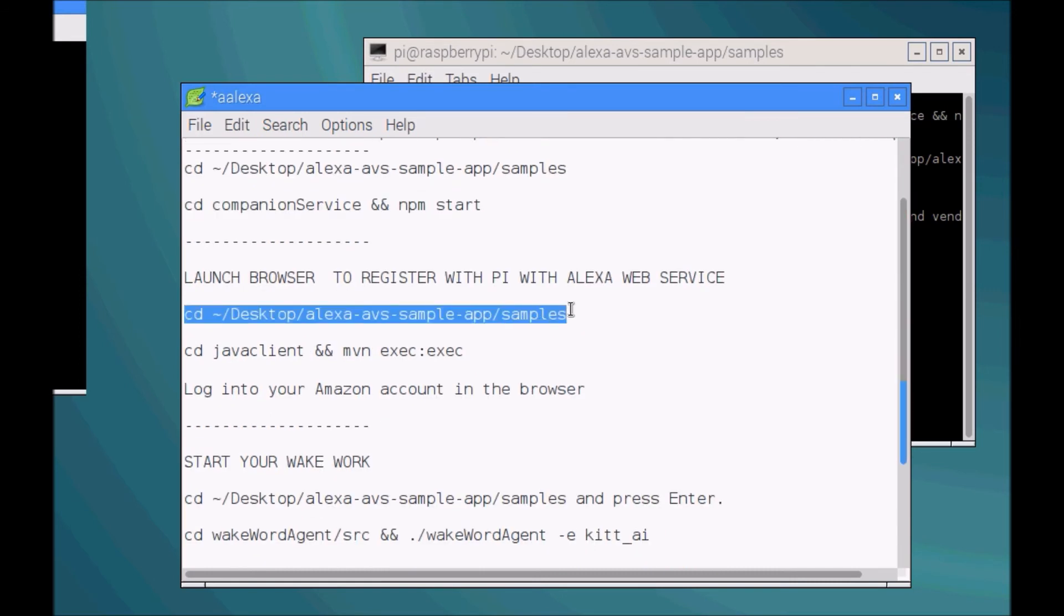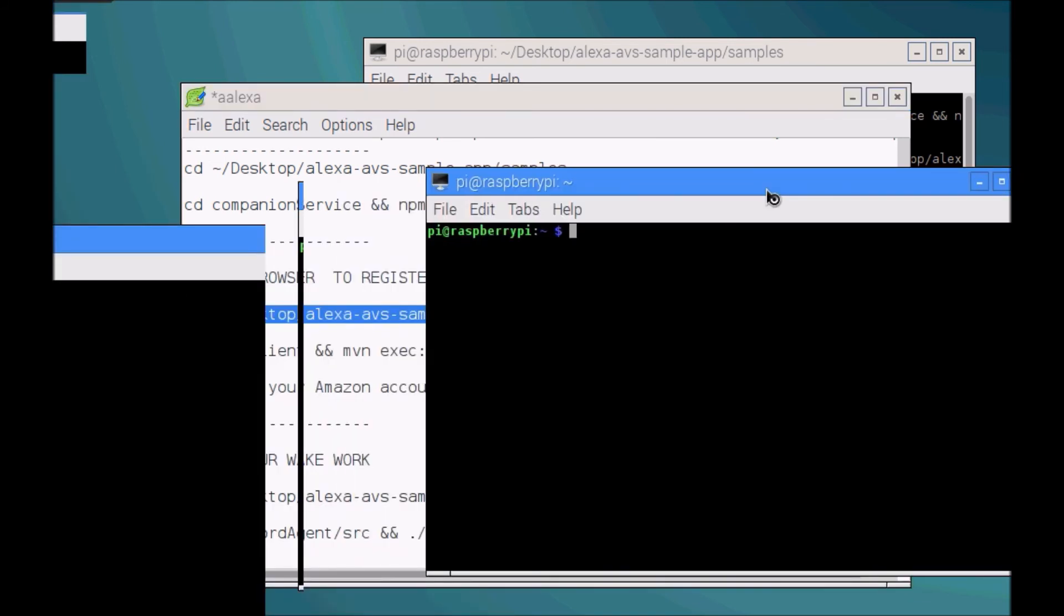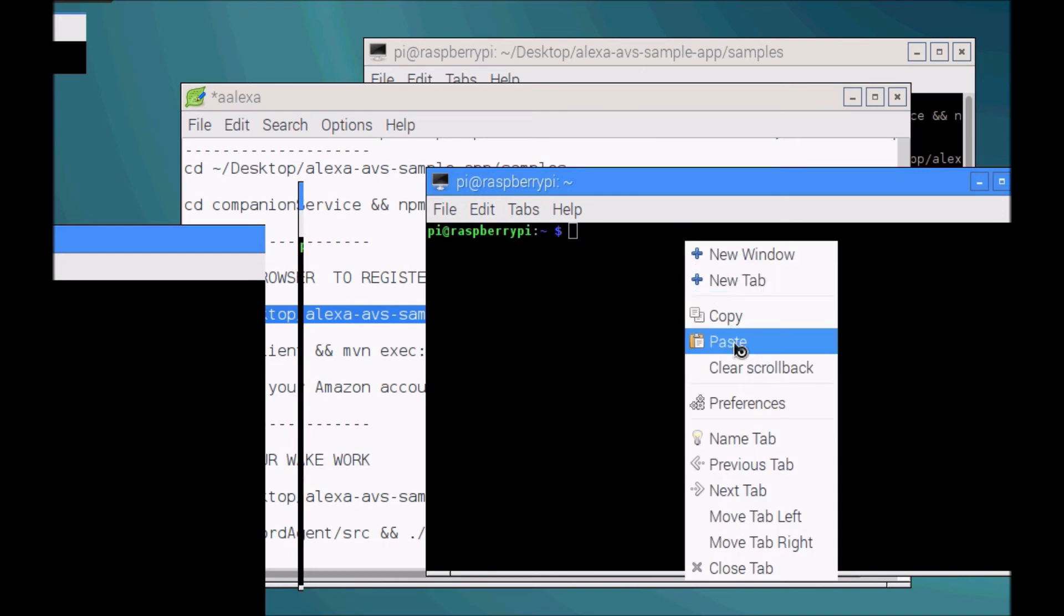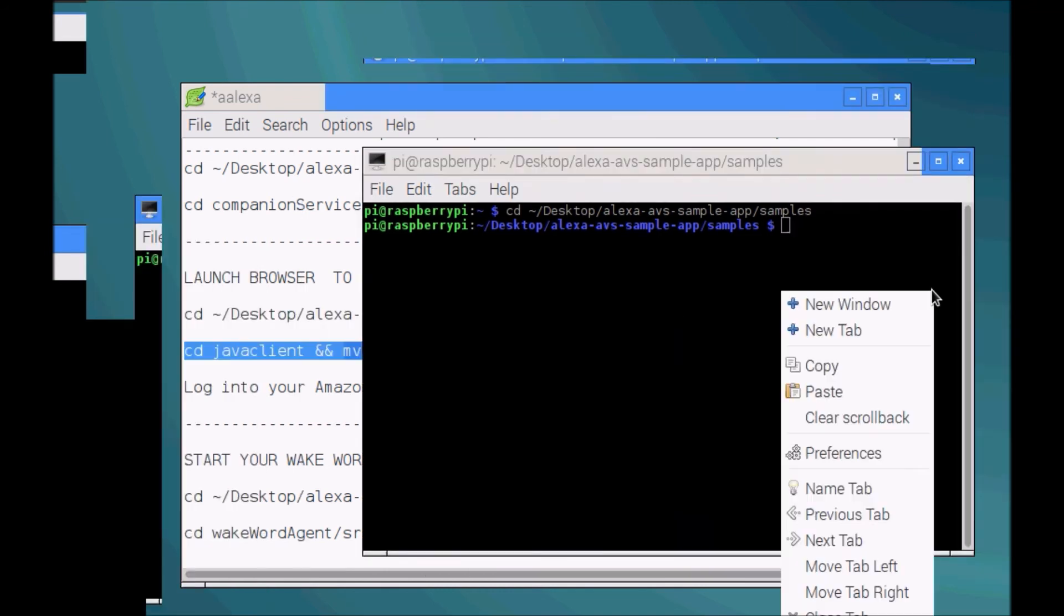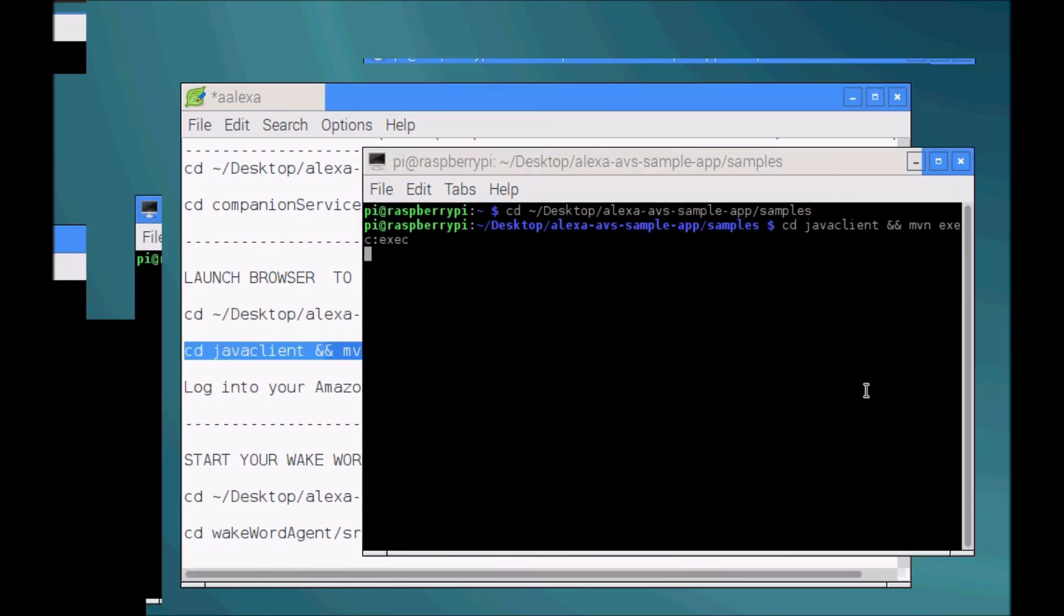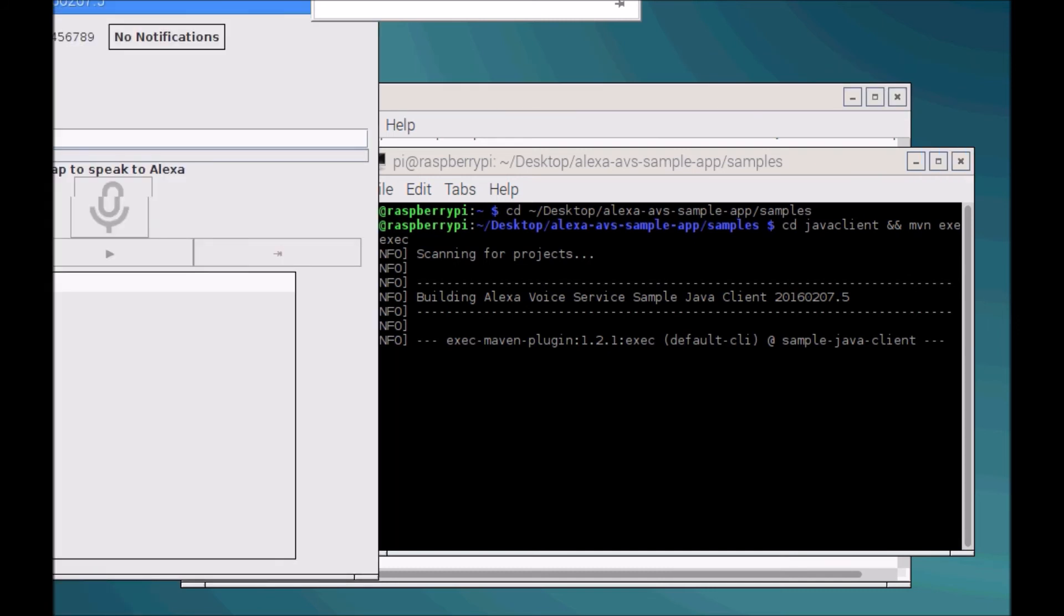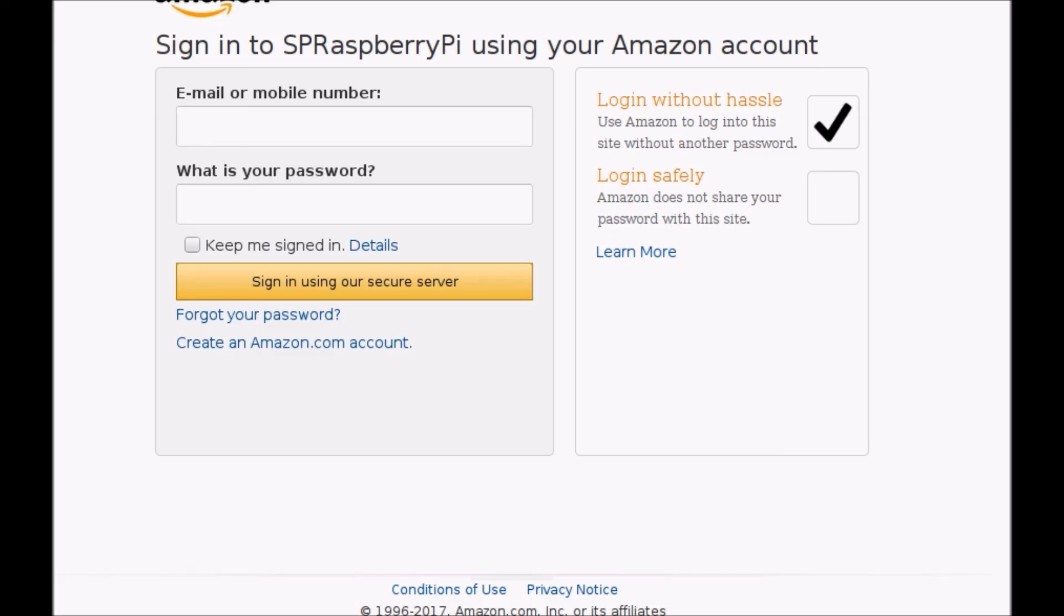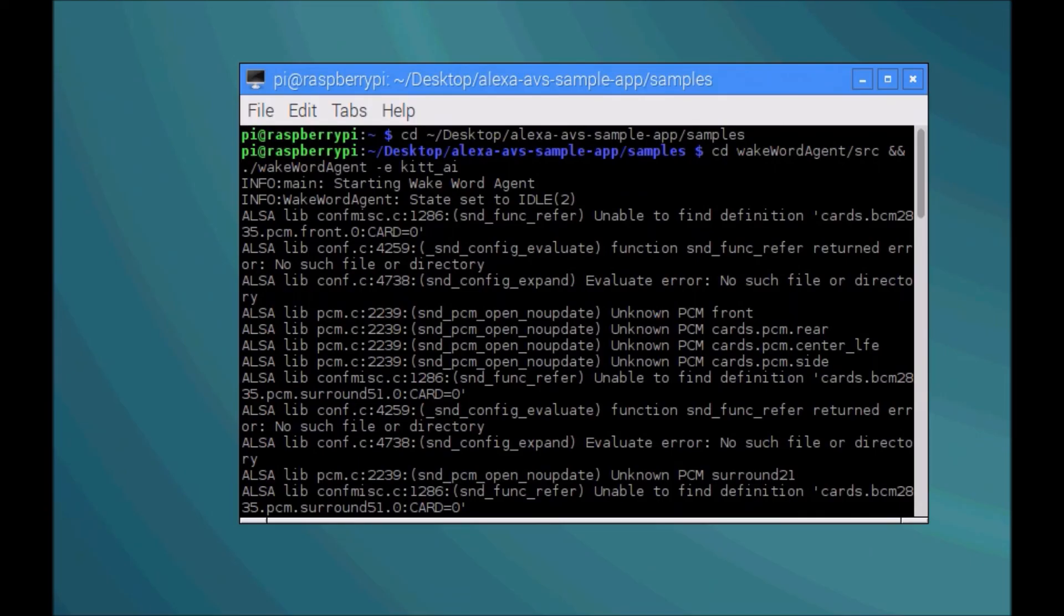And then in the second terminal window, this is going to launch a browser for you to register with Alexa. This is going to open a window for you to authenticate your device. You can go ahead and log into your Amazon developer account here through your Raspberry Pi. That's going to generate the Amazon sign-in page within your Pi so you can go ahead and log in here. Once you log in, if that all works, you'll get a little notification - device tokens ready. From there we're gonna go ahead and initiate the voice activation service.